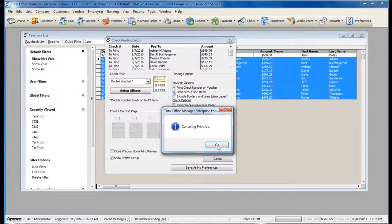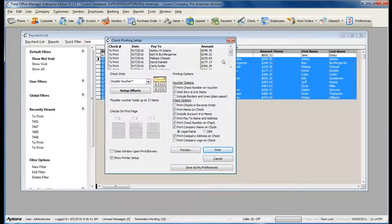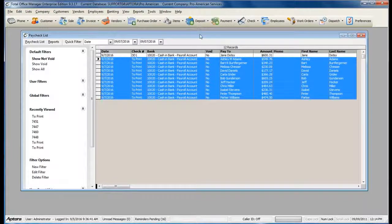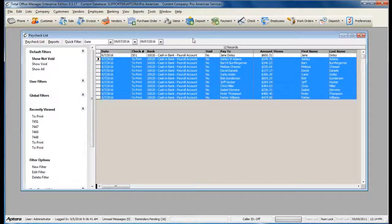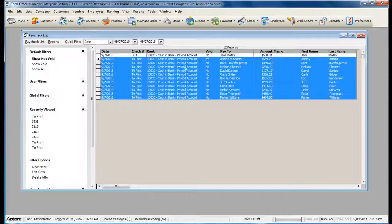For more information about printing paychecks, click F1 to read the help topic on Write Review Paychecks.